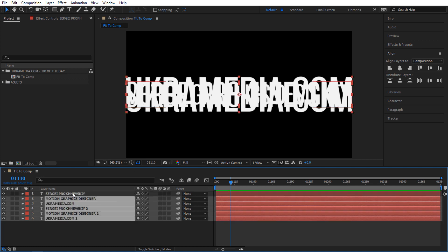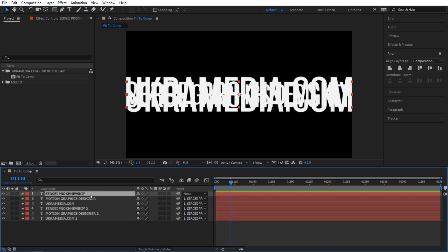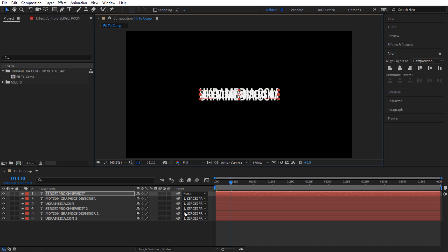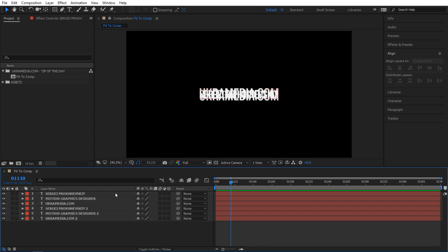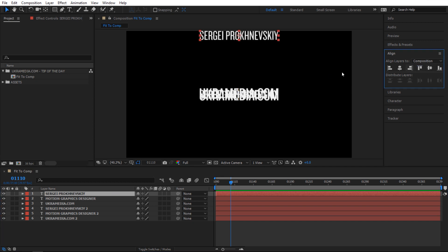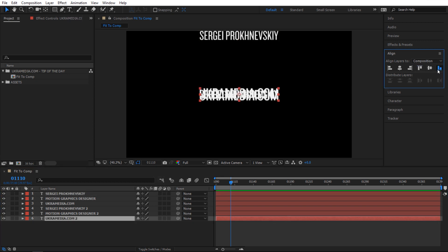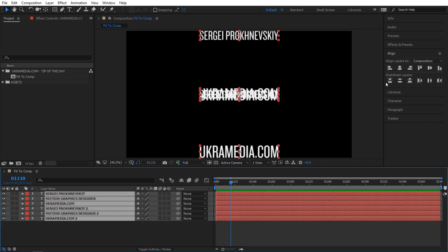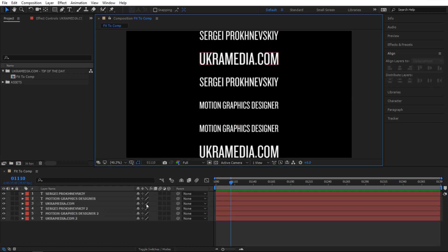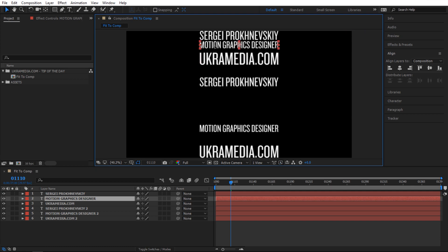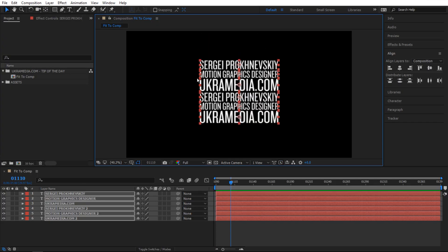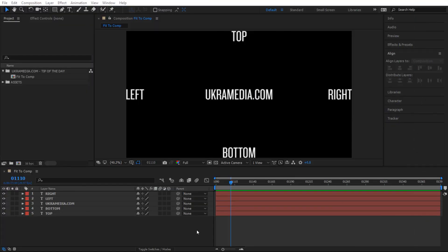I'm going to select everything except my first layer and then parent everything to the first layer. Then I'll select my first layer — which is the parent — and scale it down to about like this. Then I'll select everything, make sure nothing is parented, select my first one and snap it to the top, and the last one snap it to the bottom. Select everything else and do the align. Then I'll select my second layer and bring it to the top. As you can see, the line on the side is pretty straight.